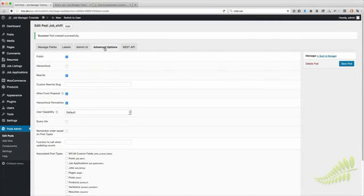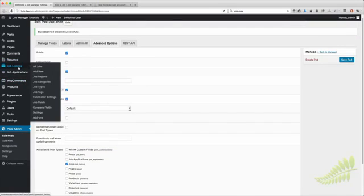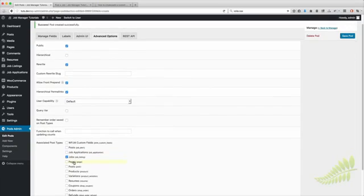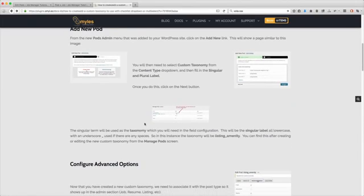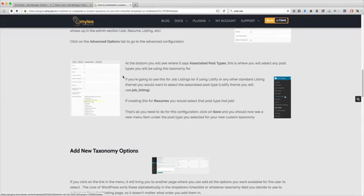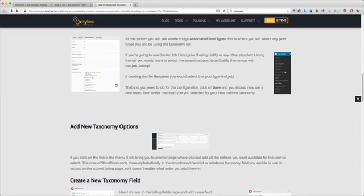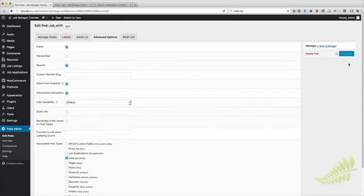The most important feature is coming to Advanced Options and scrolling down to Associated Post Types. Since this is Job Shift we're going to associate it with Jobs. That's going to add a menu item — just like we have Job Categories, Regions, and Types, it will now add Job Shifts. Make sure that is checked. Once you have that configured, click Save.